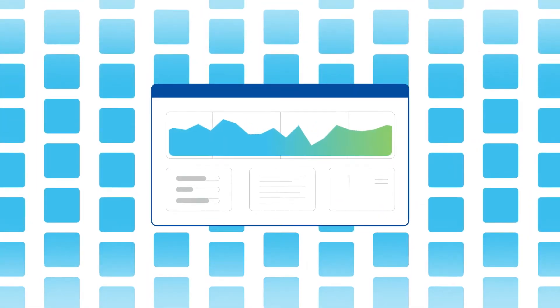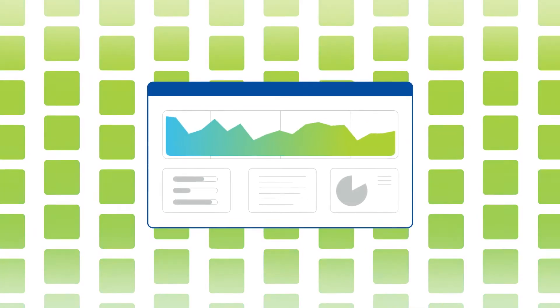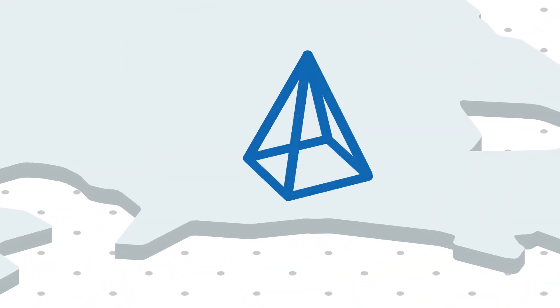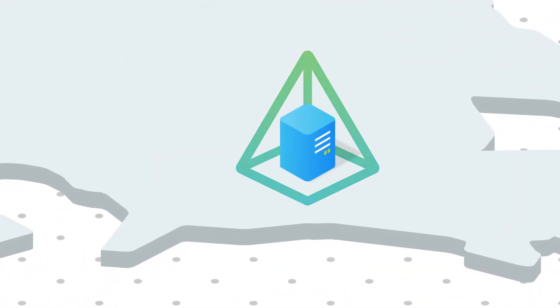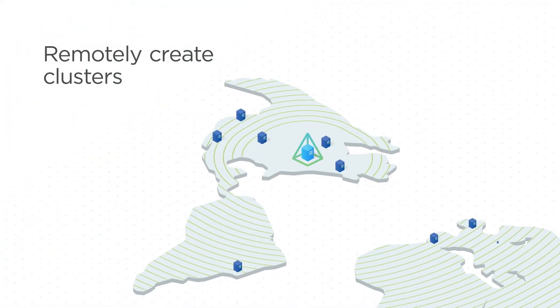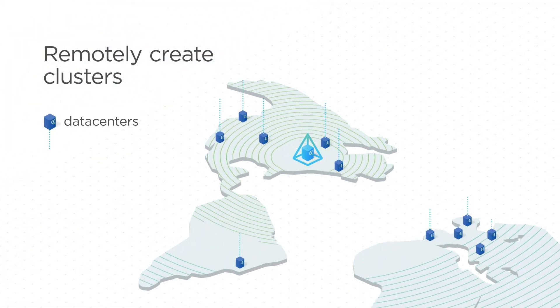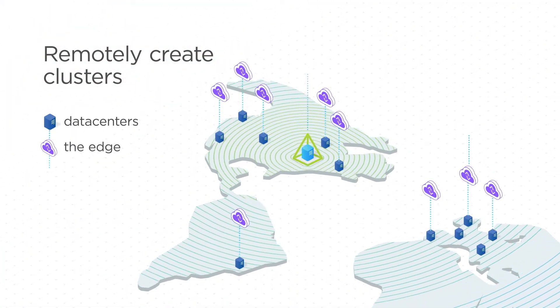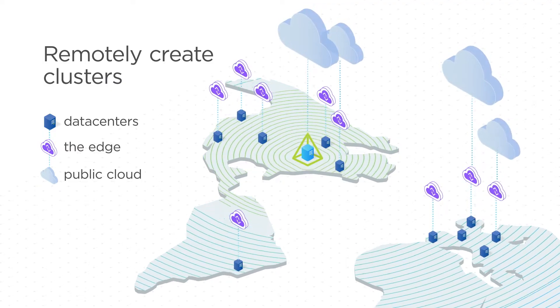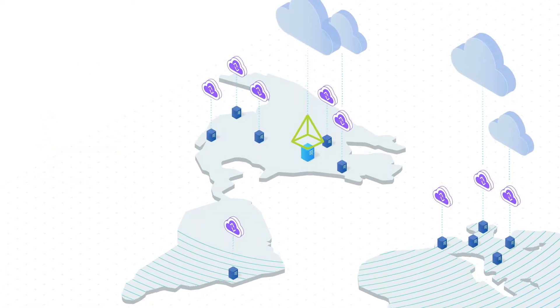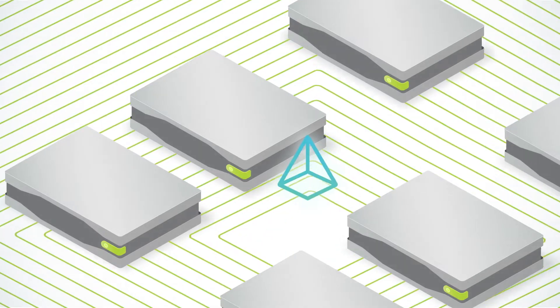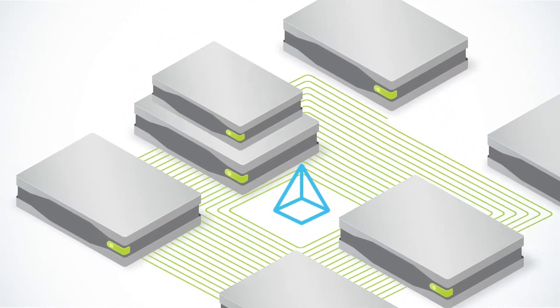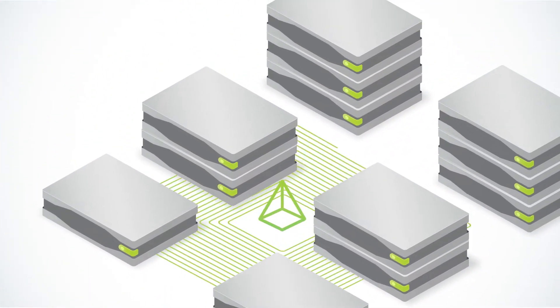As workloads change, clusters can adapt to meet your evolving requirements. Using advanced deployment software, admins can remotely create multiple clusters that extend to data centers, the edge, and public cloud to create a unified hybrid cloud in just minutes. And physical resources scale just as easily. Simply add servers to dynamically expand and protect any cluster.